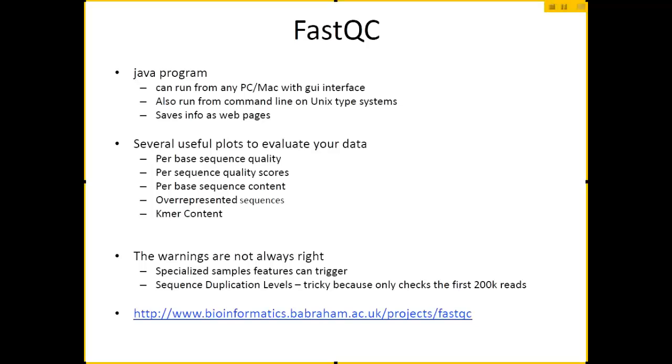You can also run it from the command line on Unix, and its save format is basically a web page, so it has a bunch of little charts and stuff.